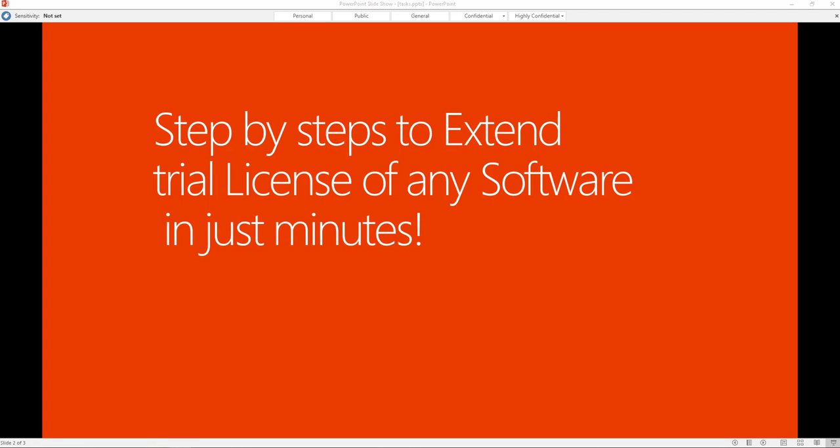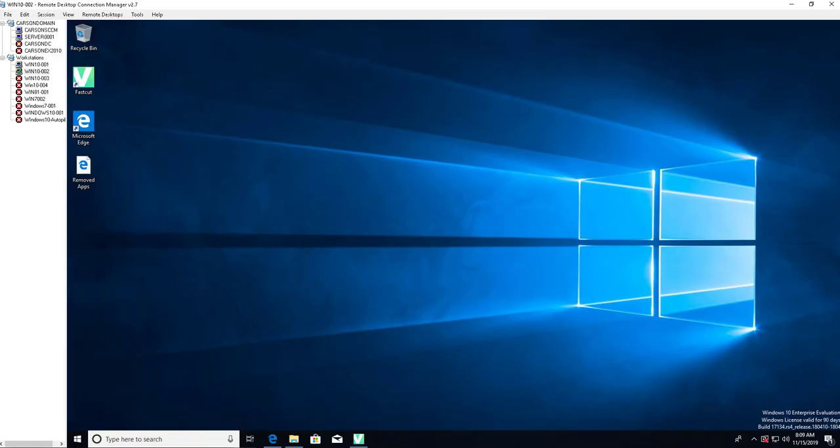I'm going to show you a few tricks here. Alright, let's get started. So first of all I have this trial license installed.